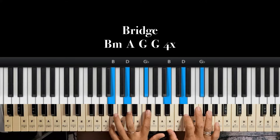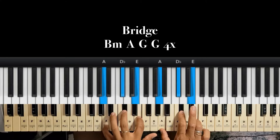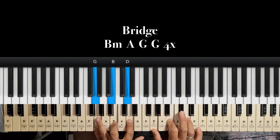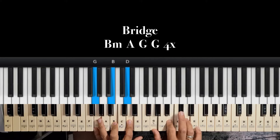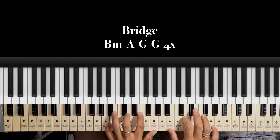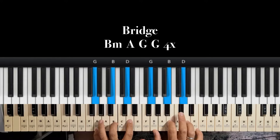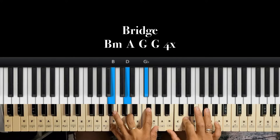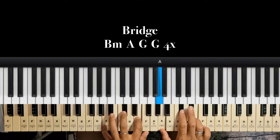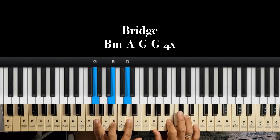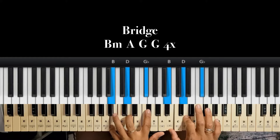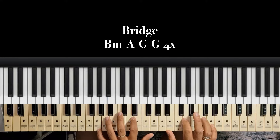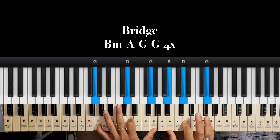So ito naman po yung bridge natin. Ito po yung mga chords na gagamitin doon: B minor, A, G — two times. B minor, A, G — apat na beses niyo po siyang gagawin. Sa original po, tataas sila ng isang half key. Pero kung ayaw nyo pong itaas, mag-remain lang po kayo sa key of D.